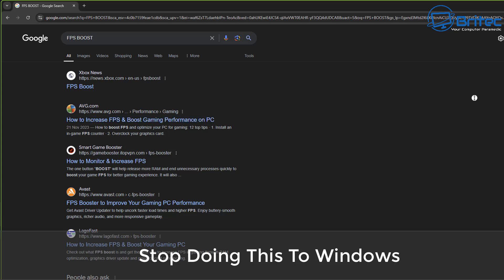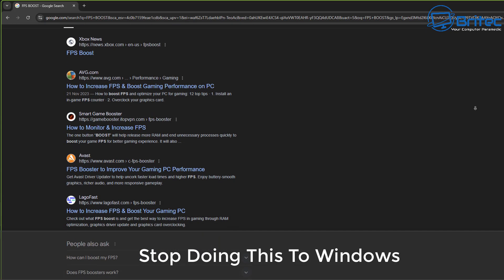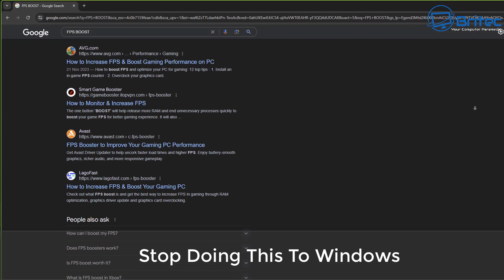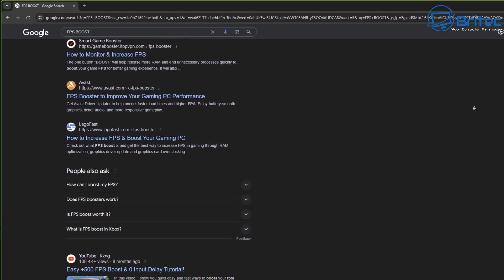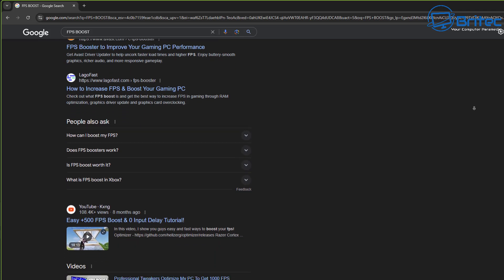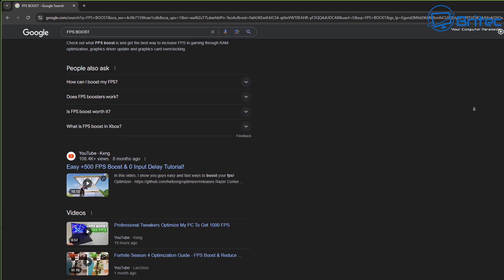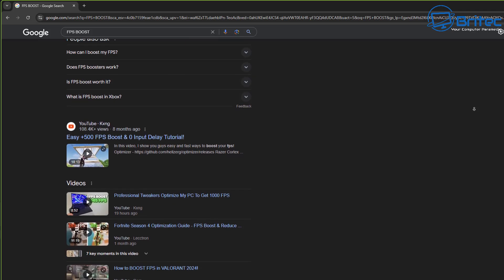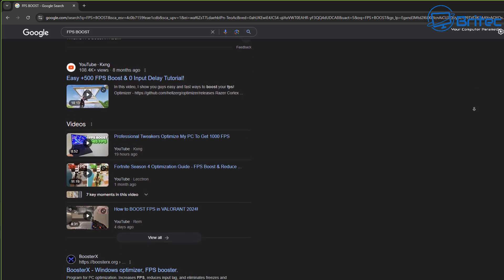What are you guys doing to Windows? That's what we're going to be talking about today - increase FPS, boost gaming performance, reduce latency, and stop stuttering. All this sort of stuff I see on the internet everywhere I go.